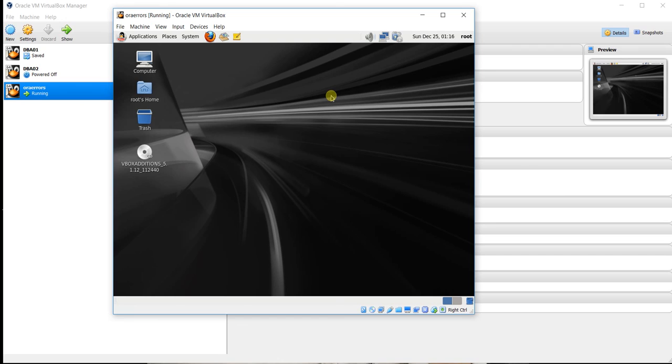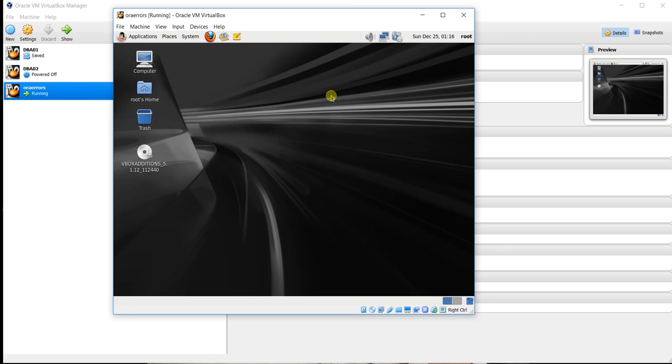So don't worry guys, if you don't have Linux ISO image, you will get this image in the description below this video. Come in the below and see the link. Click over there and you can download OS from there.